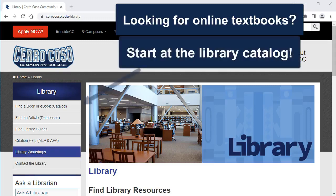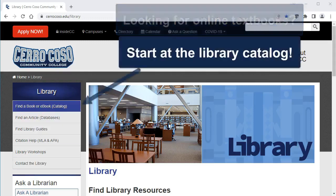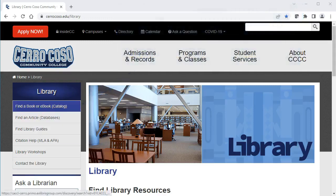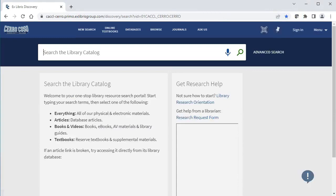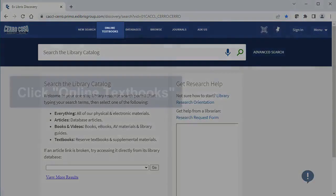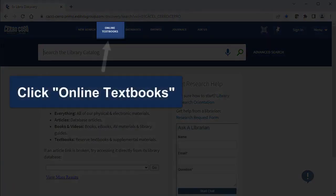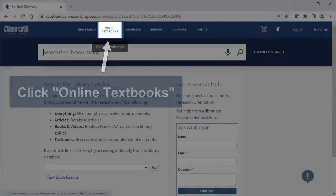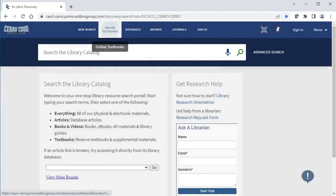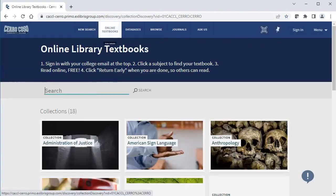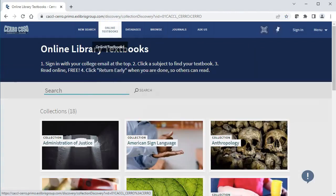You can now find online textbooks at the Syracosa Library. First, click on the catalog link. In the catalog, go to the top where it says Online Textbooks. This will take you to a list of subjects.